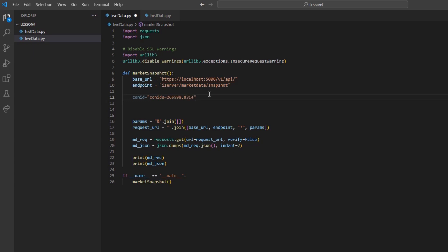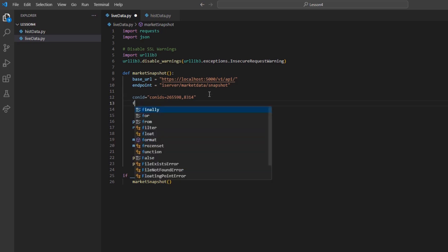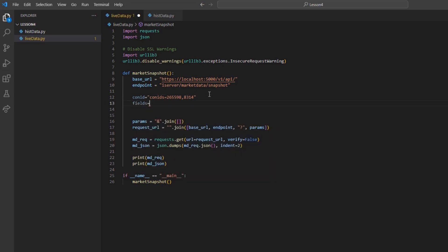With our contracts set, I will create our fields variable. I will set the variable equal to fields equals 31,55,84,86, and an end quote based on what we found before.